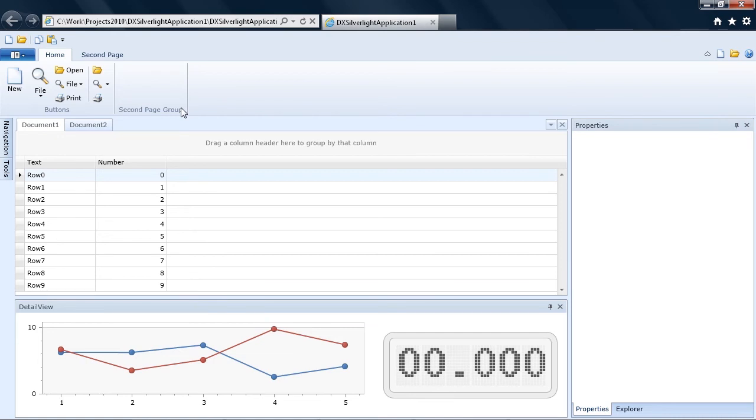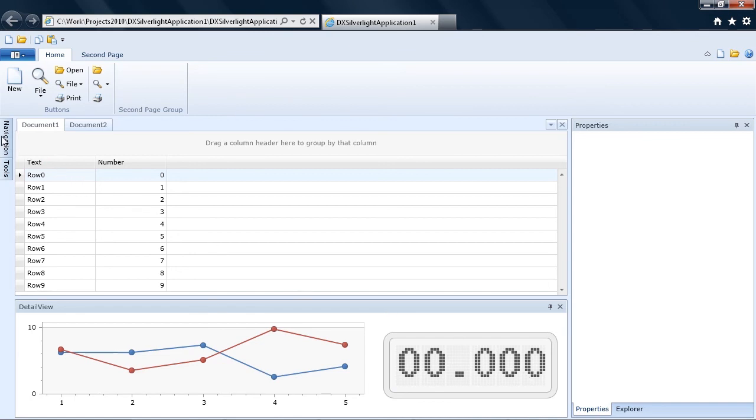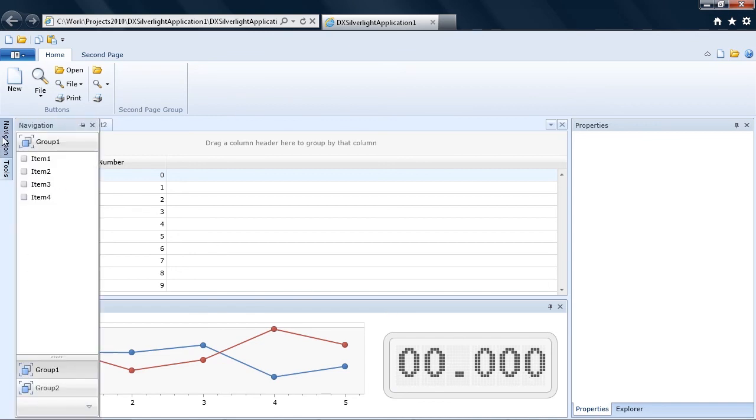Controls are grouped into panels. Here, we can see the bound data rows in the tabbed grid views. Below it, our chart control is bound to the series representation of the same data. Note, the NavBar can be invoked from the Auto Hidden Dock panel on the left.